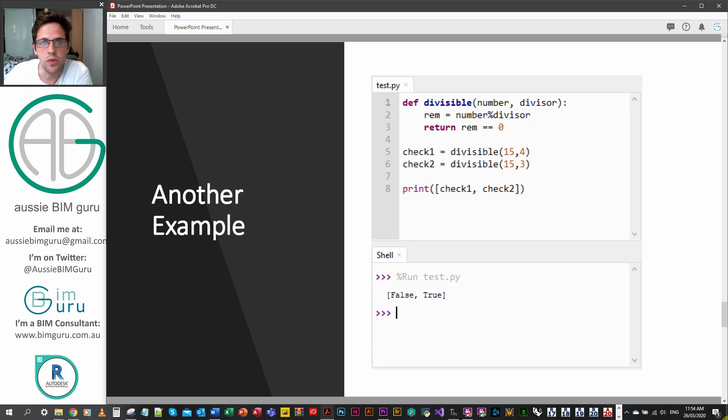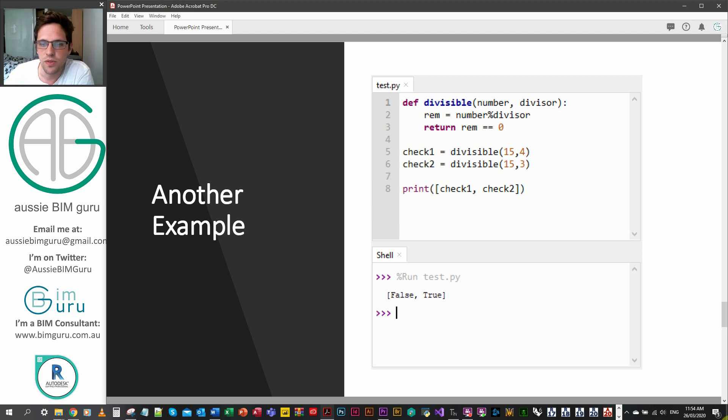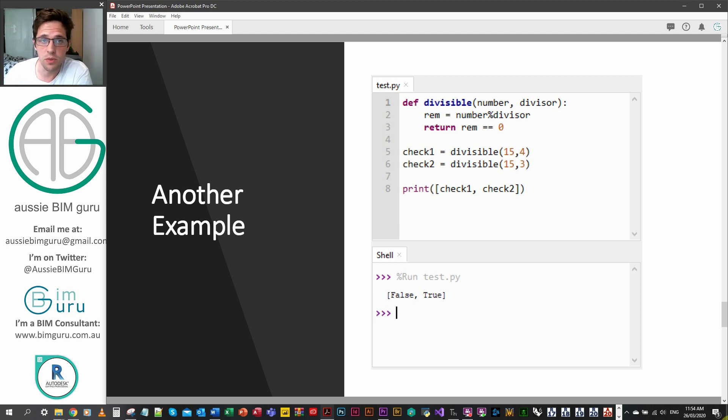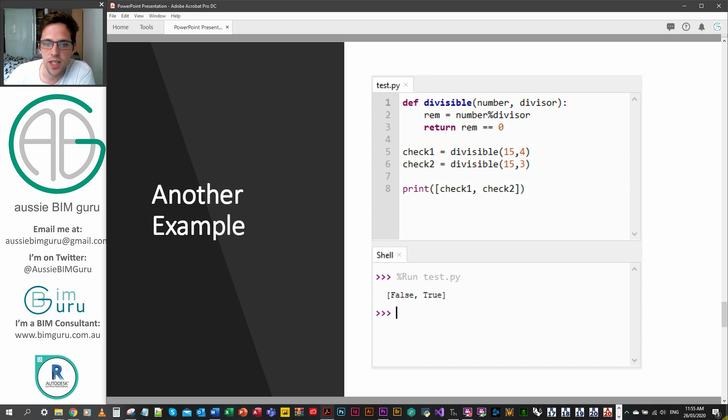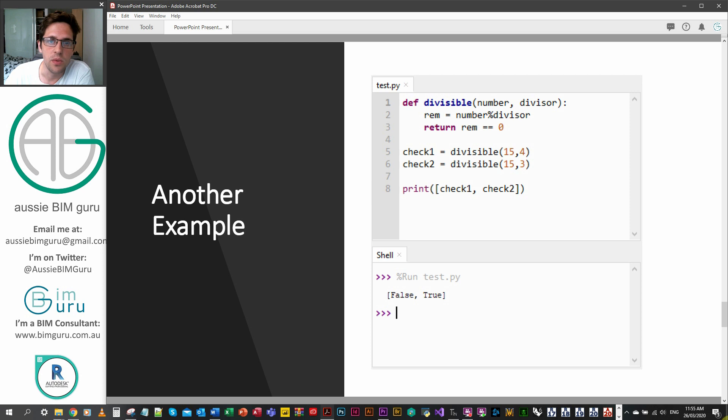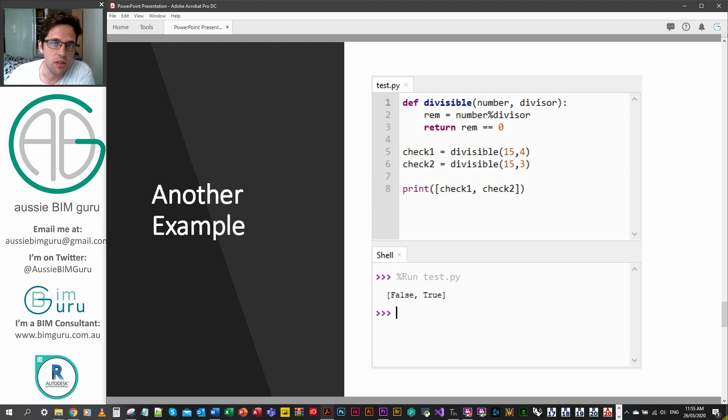Another quick example before we move on is just a script that has a few more lines of code in it, just to show a function that's got a little bit more going on in it. In this case I've created the function called divisible which basically takes an input number and checks if there's any remainder of that input number by a divisor. You can see that I'm setting a variable within my function which is a local variable in this case, and I'm checking the number with the remainder when it's divided by the divisor.